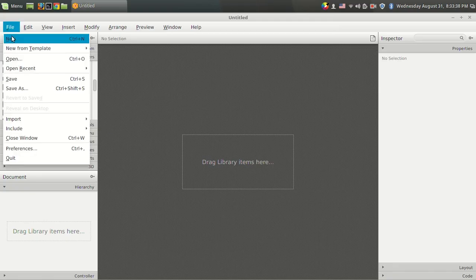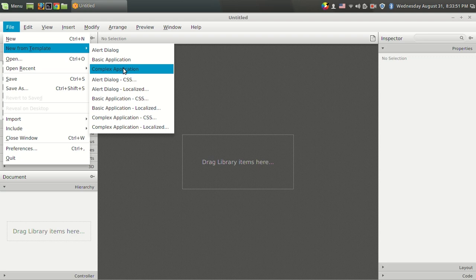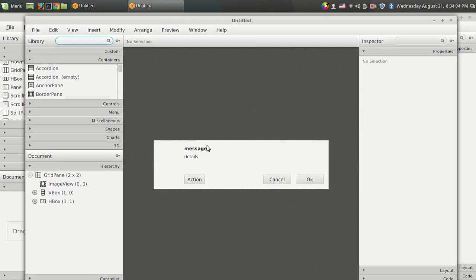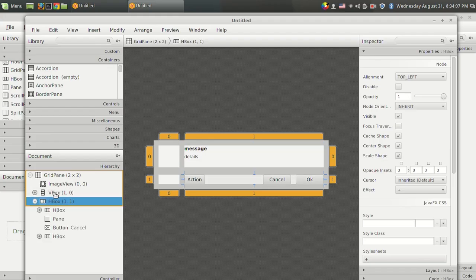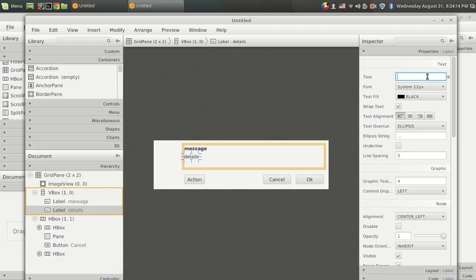From the file menu you can see there is a new option for creating a new FX file, and you can also use an existing template. There are three templates: an alert template, a basic application template, and a complex application template. If you want to make an alert dialog, you can use this template and change the message from the vertical box — for example, setting it to an error message.